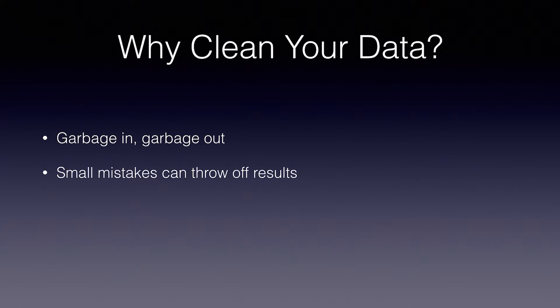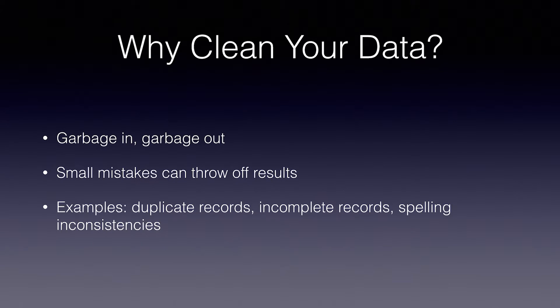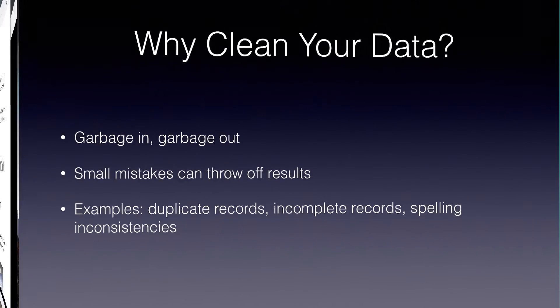Examples of problems are duplicate records, incomplete records, and even spelling inconsistencies in your category labels. When you're dealing with millions of records, this can be a real pain to sort out. Thankfully, there are some great tools both commercial and open source which make dealing with this problem much easier.